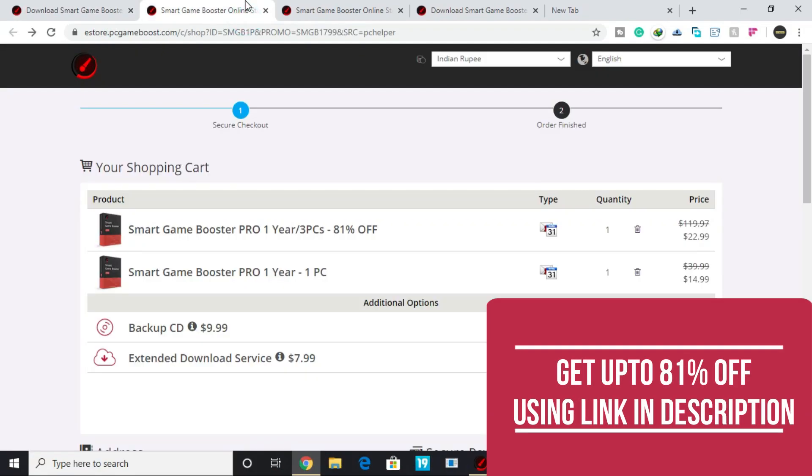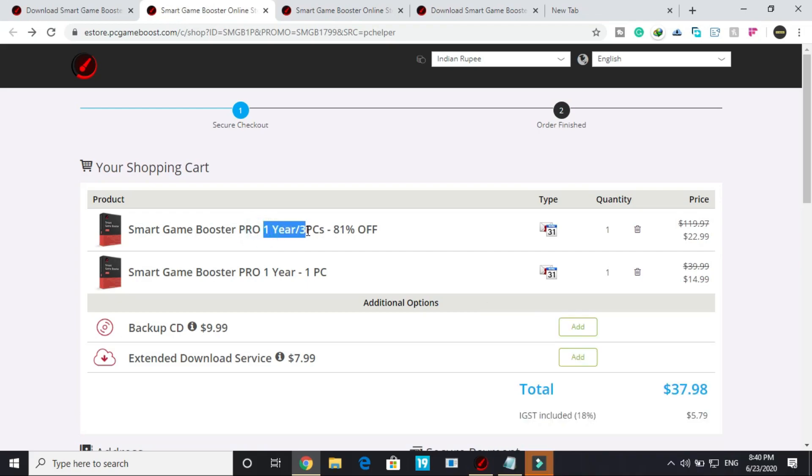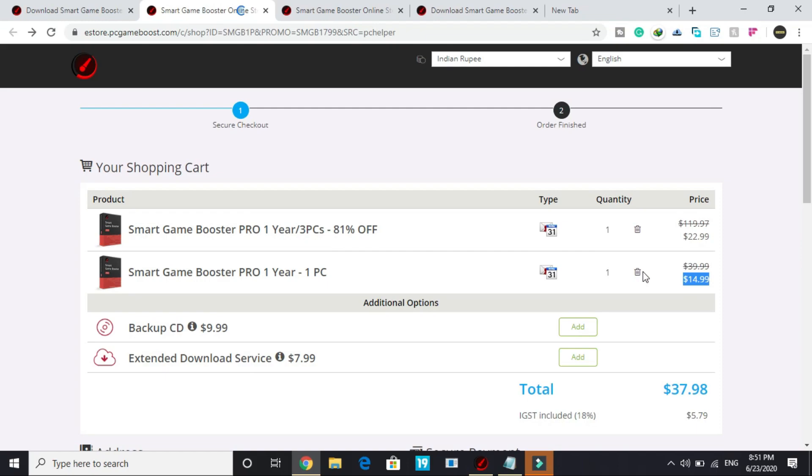But first let's talk about the paid version as it is the better one. So here as you can see, if you want to buy it for one year and three PCs, you will get 81% off and you can only get it for $23. But if you want it for one year and for only one PC, you can get it only for $15. And I think it is a really fair price for a professional software for a one year subscription.